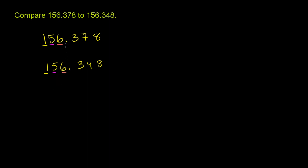Let's go to the tenths place. Three tenths. Three tenths. Let's go to the hundredths place.